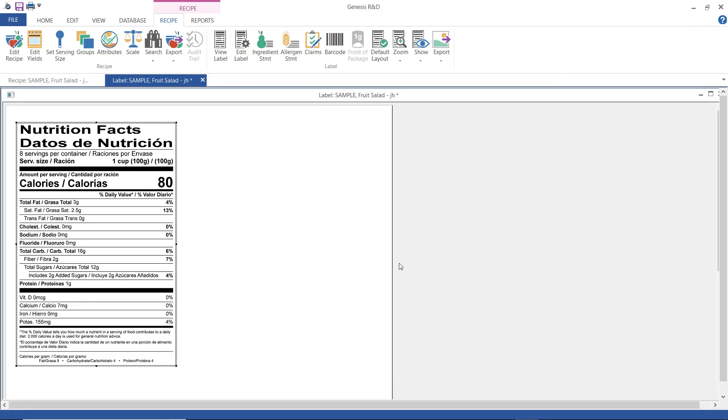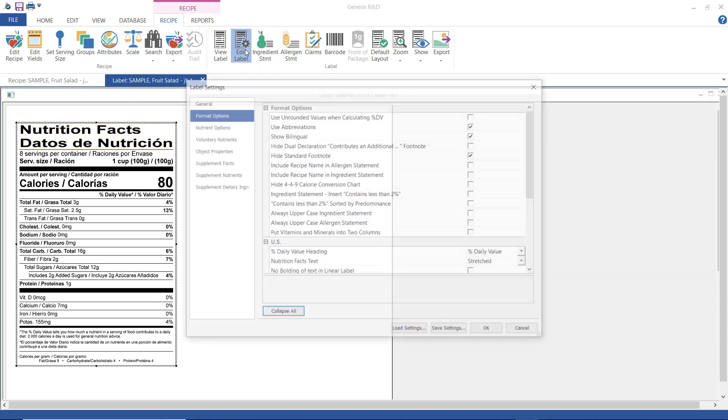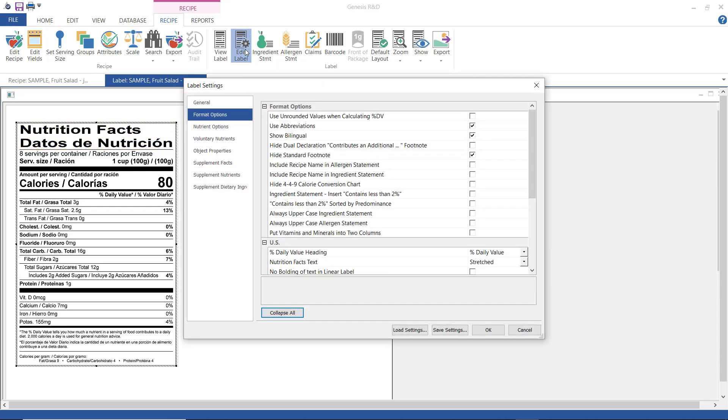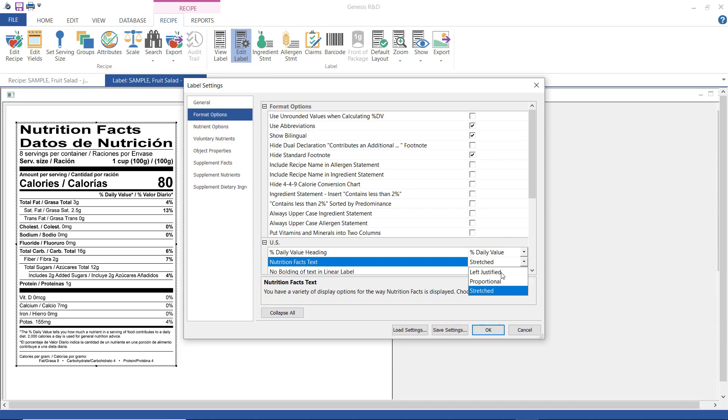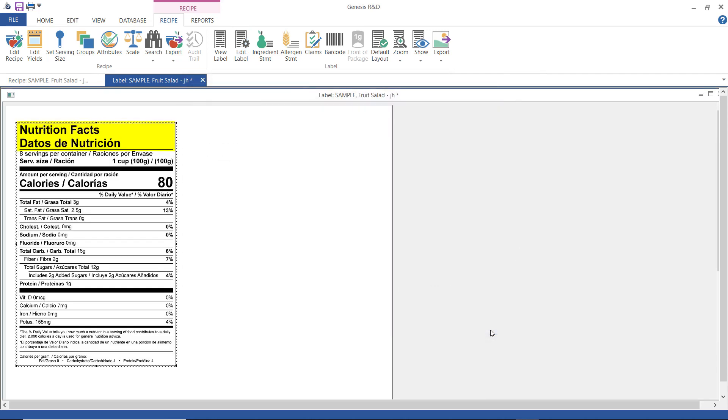From here you can make other formatting adjustments as necessary. Let me show you one example because I don't like how this looks here, so I'm going to change it by going into edit label again and down here I'm going to choose left justified. Now click OK and we can see that this is not stretched out anymore.